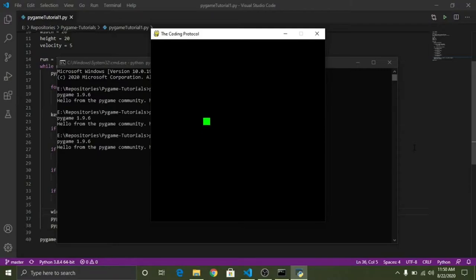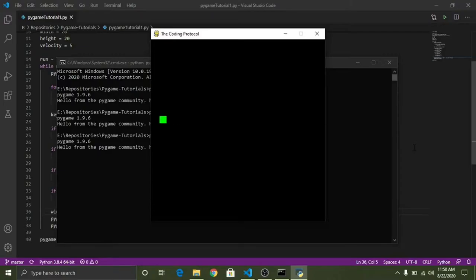So till now we have this window and this is our square which is our character. If I press the arrow keys it moves according to those.